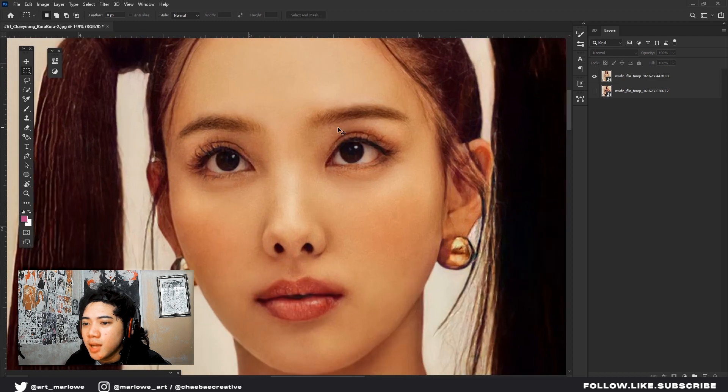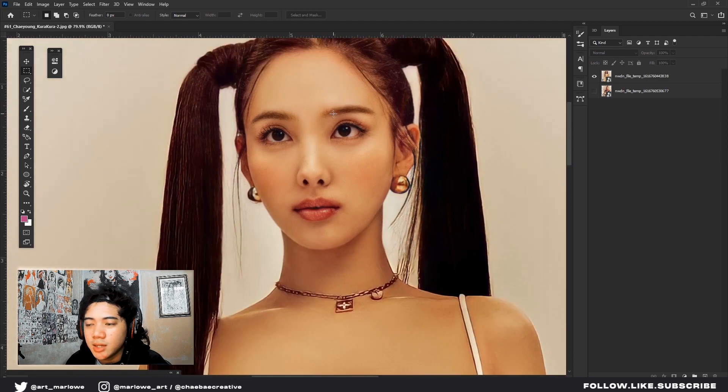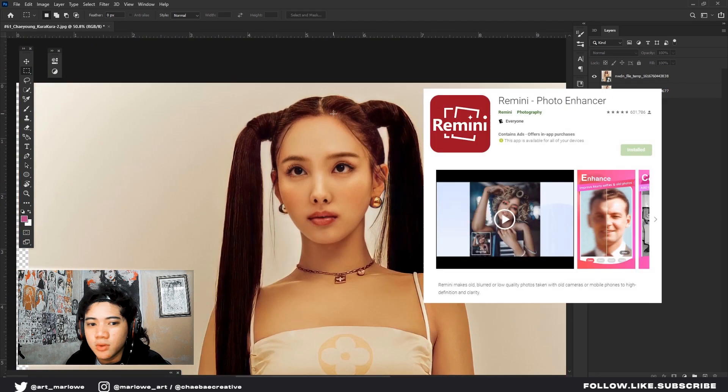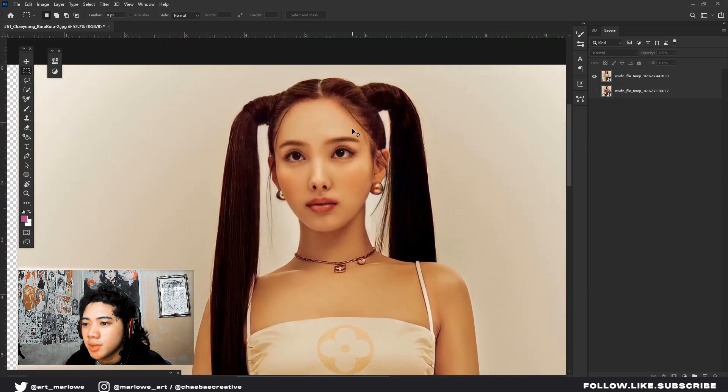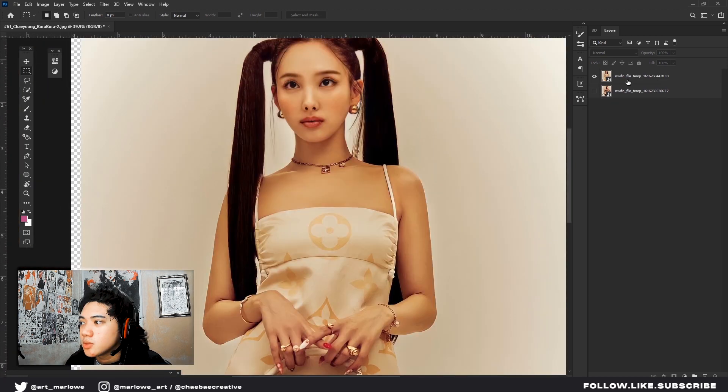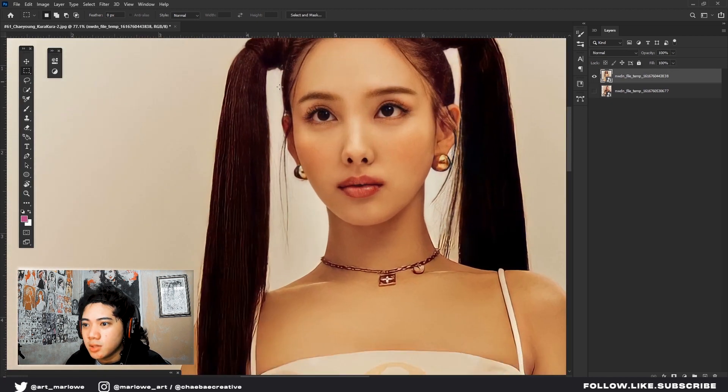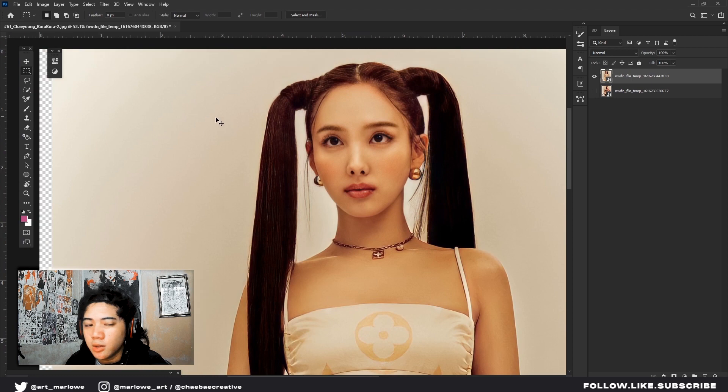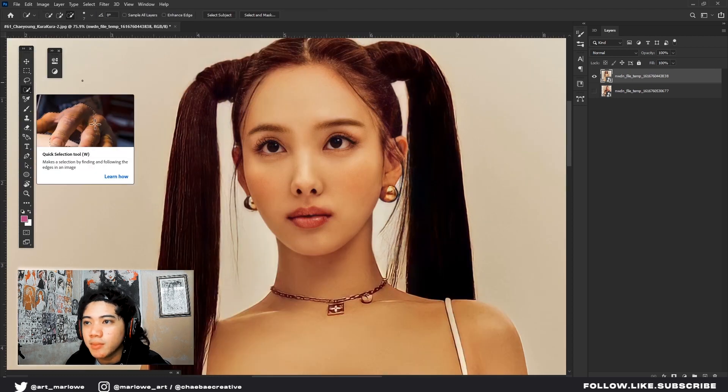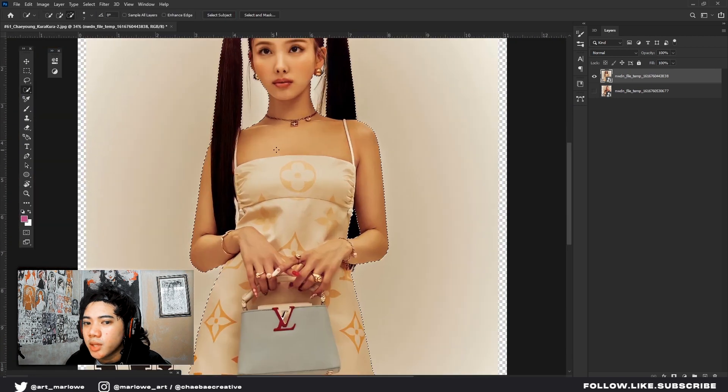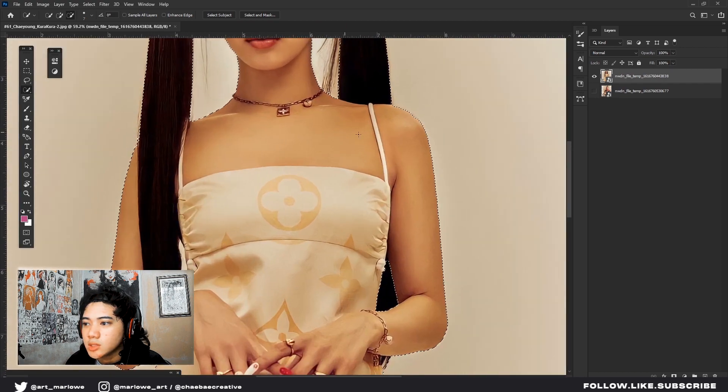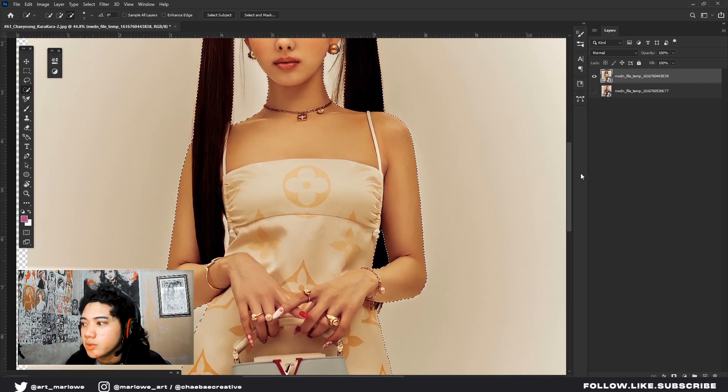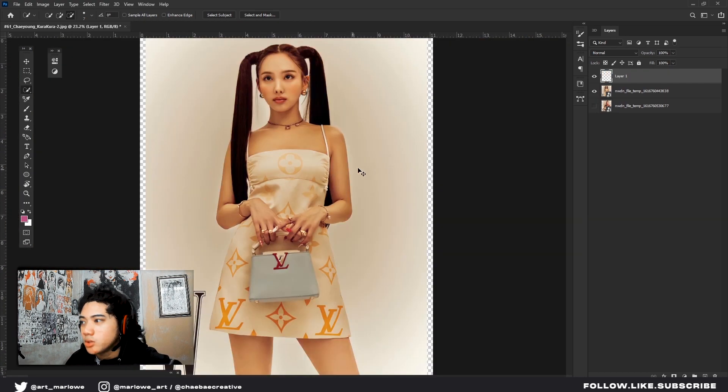If your photo is too far, you can use Remini. I will show you the basics of how to cut the background. Quick selection tool or Q, W, select subject. There, you can see. It auto-selected the photo. Then, after this, press Ctrl+J.